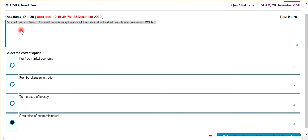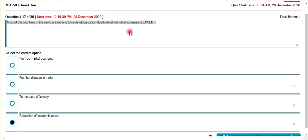Most of the countries in the world are moving towards globalization. All of the following reasons are expected — which reason? This is a nice skill level.